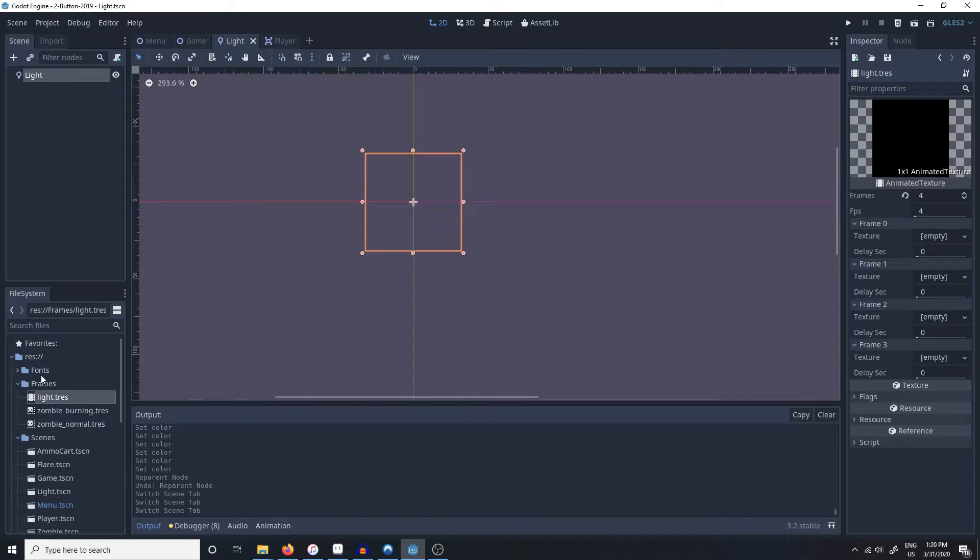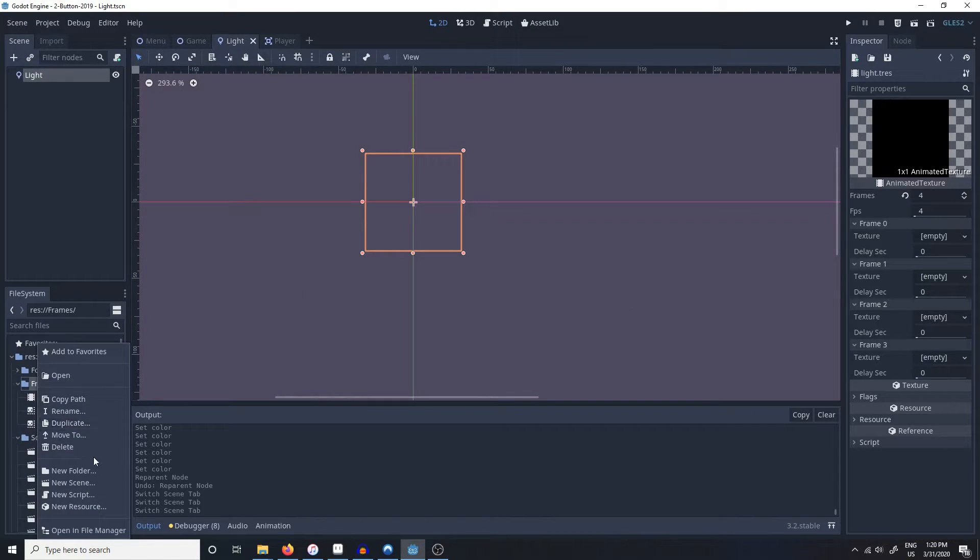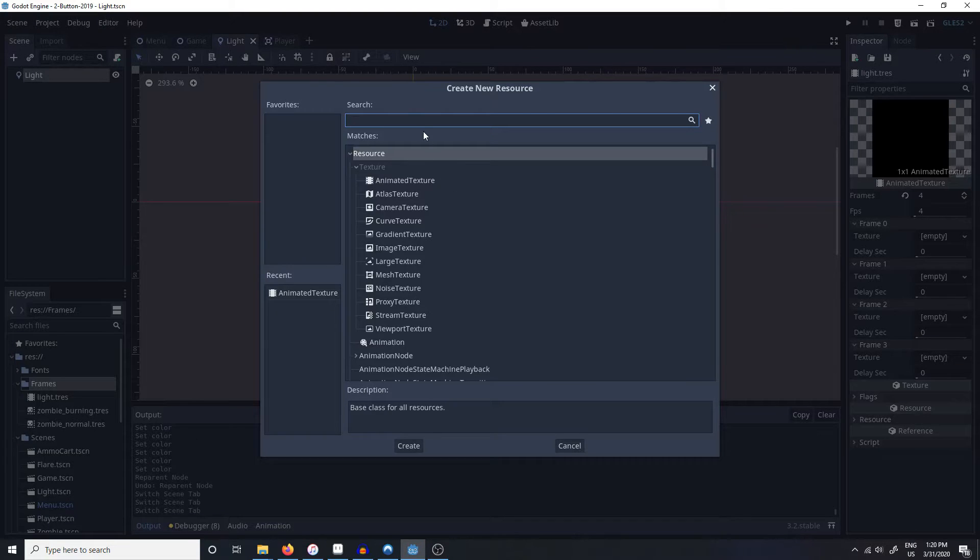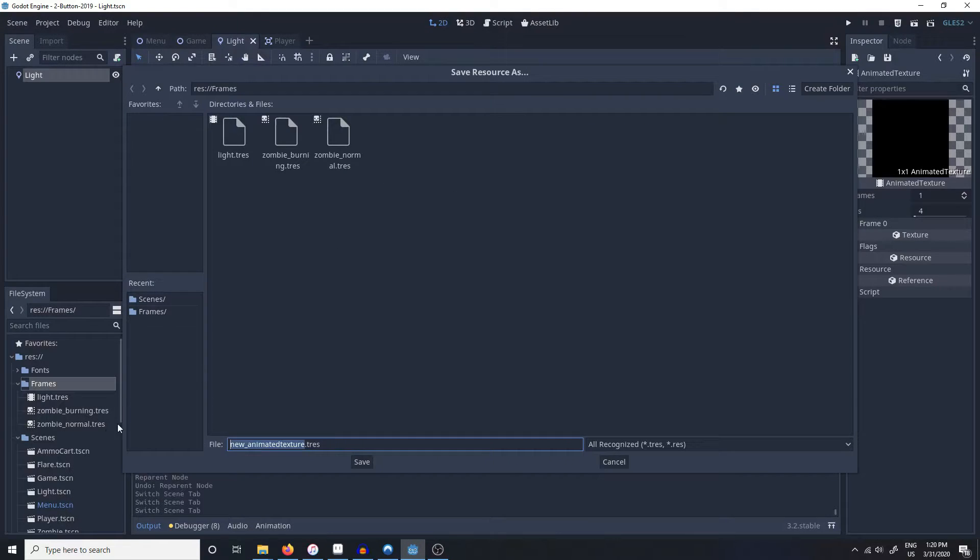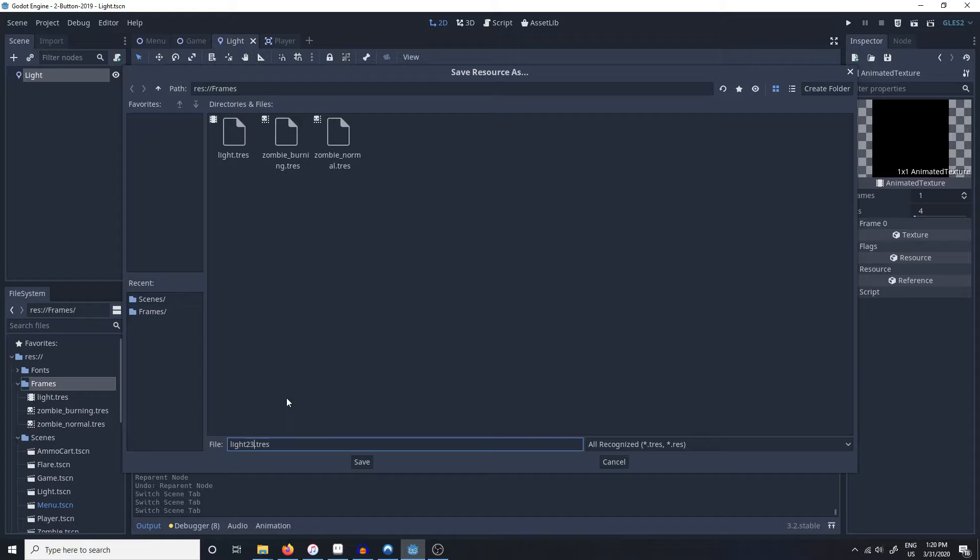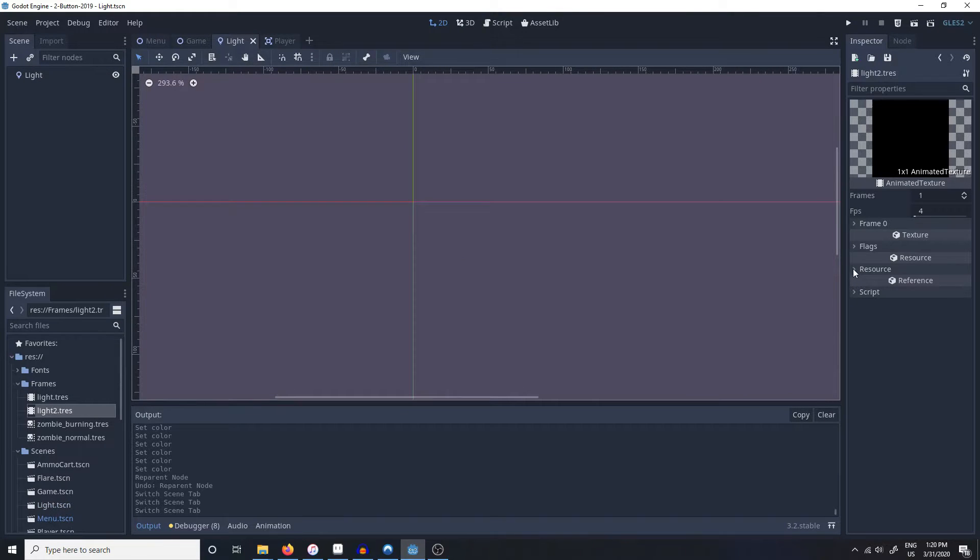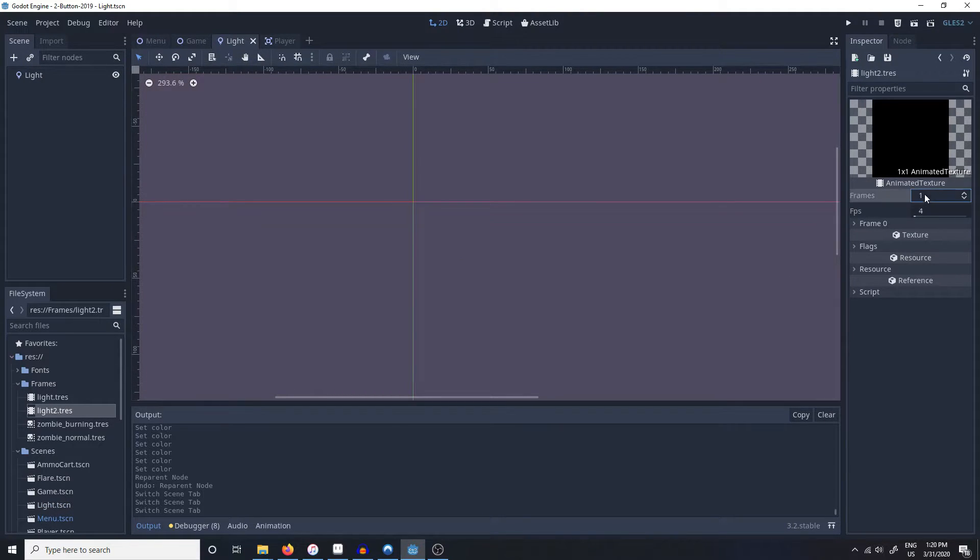And the way you make an animated texture is new resource, animated texture, call it light 2. So the animated texture resource has two options.